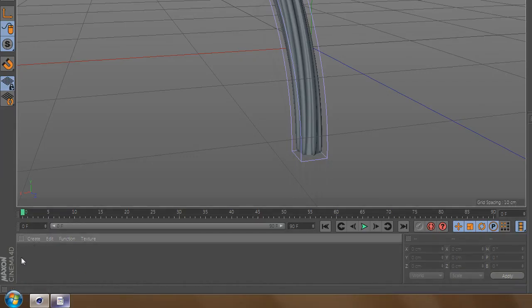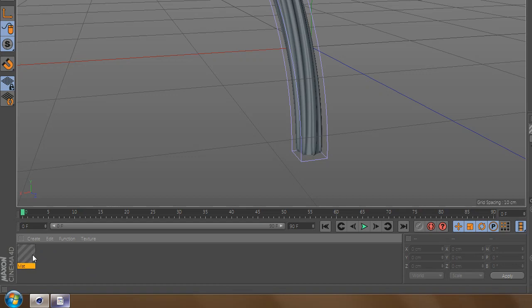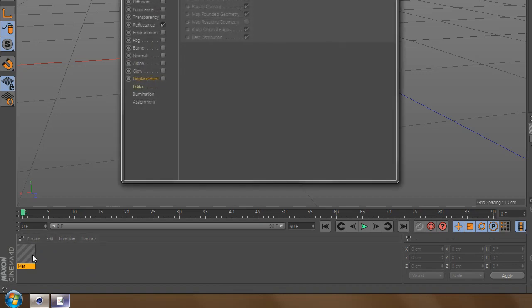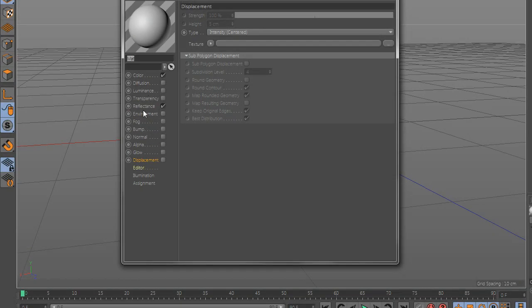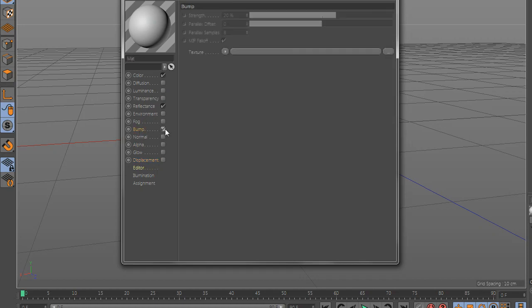Now let's create a new material, go to bump and add any wall bump texture that you have and change the settings.